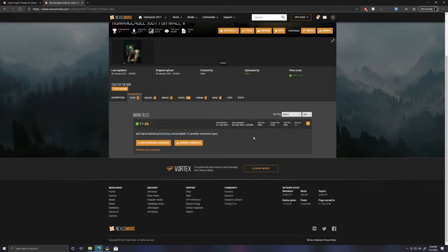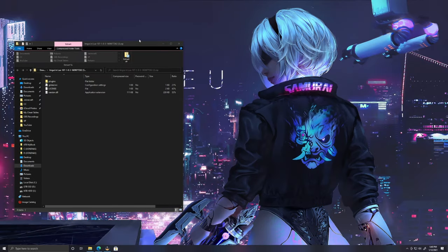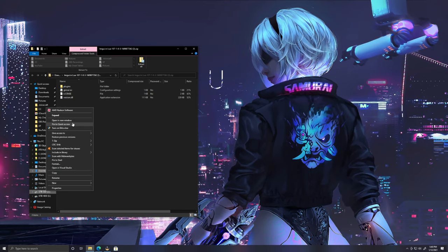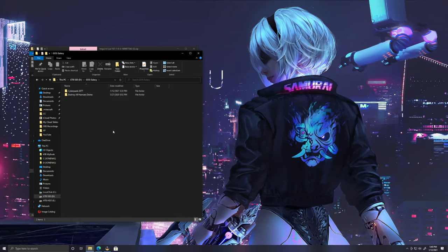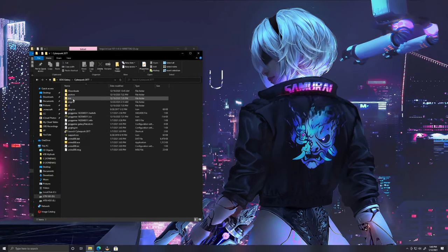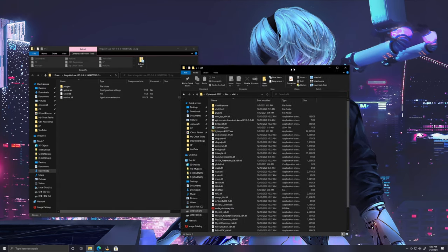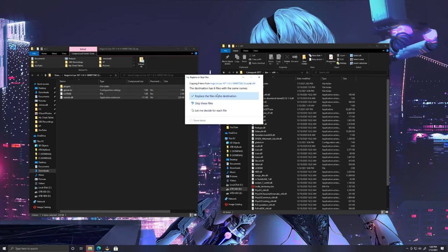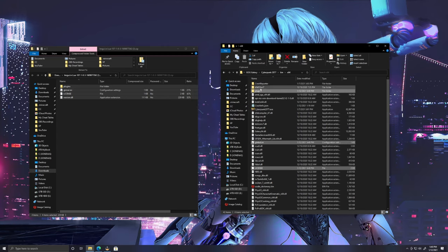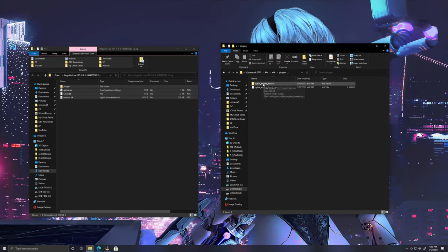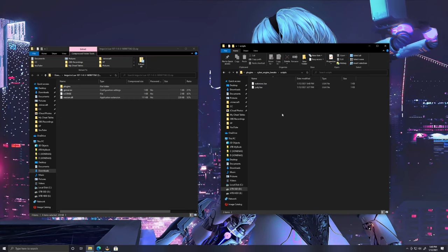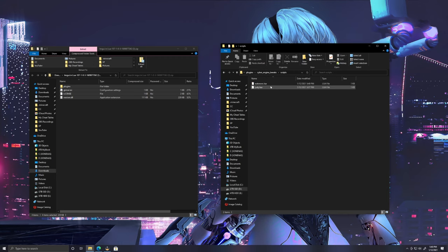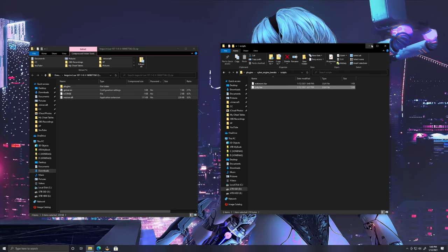Now minimize this. You just need to find where your Cyberpunk 2077 is located — for me it's on my second drive. Go to GOG Galaxy > Cyberpunk 2077 > bin > x64. Once you have x64 open, copy all of these files and drag them over. If you opted to download the Judy file, just drag it into this folder under plugins > CyberTweaks > scripts.